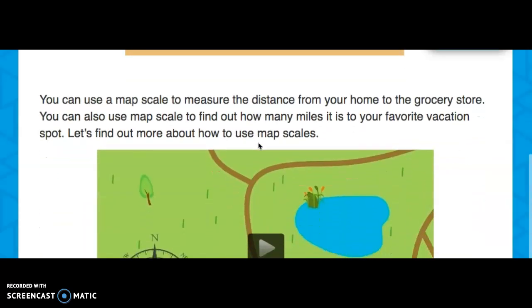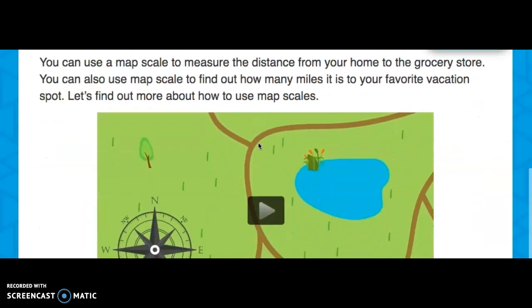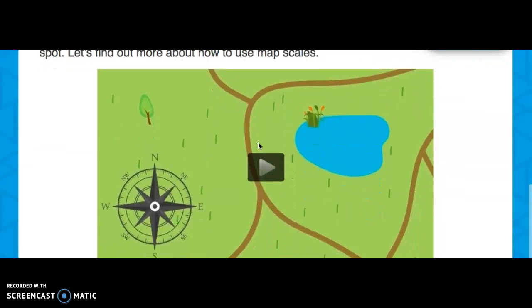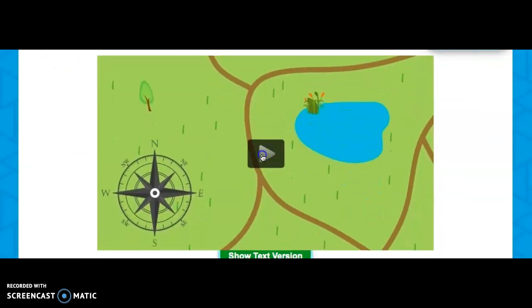You can use a map scale to measure the distance from your home to the grocery store. You can also use a map scale to find out how many miles it is to your favorite vacation spot. Let's find out more about how to use map scales.